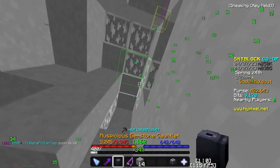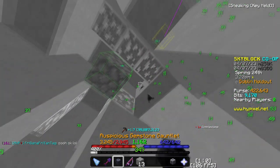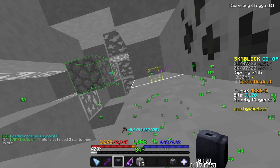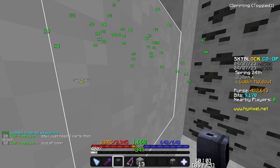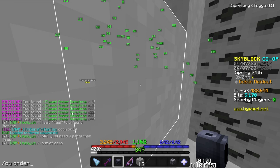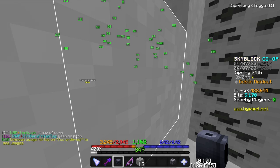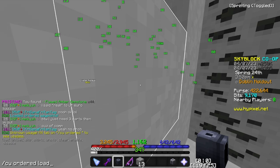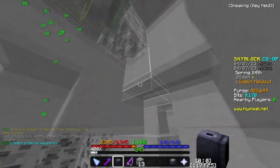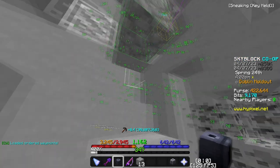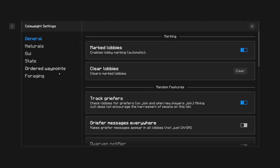Once your route is in your clipboard, you can type '/cw waypoint load' and it will load all your waypoints. Specifically, the command is '/cw waypoint load ordered' — and now it should have everything ordered.